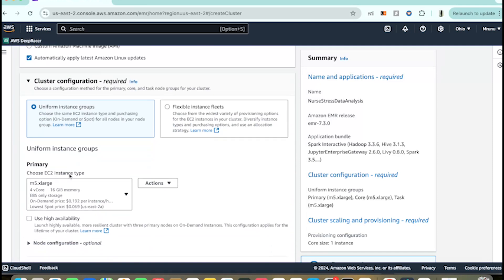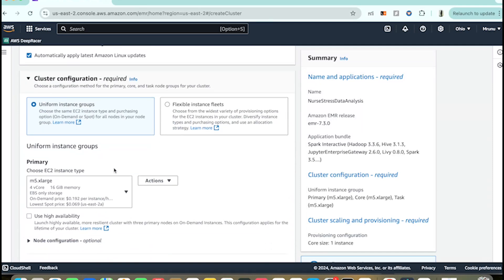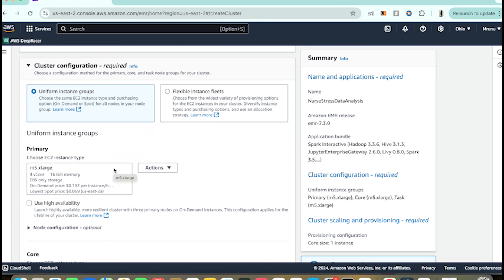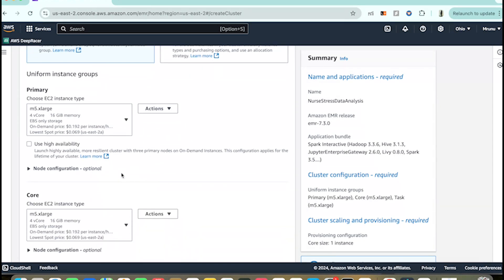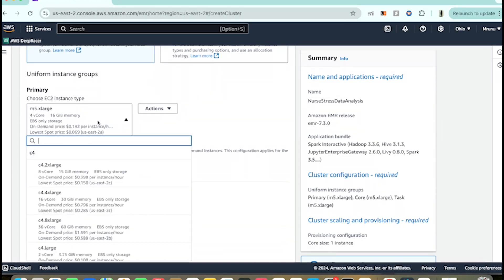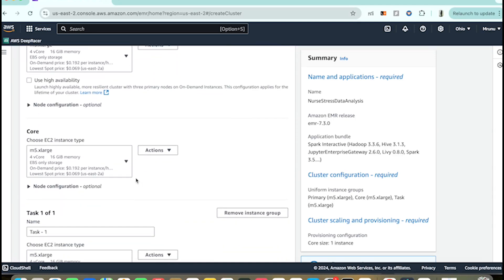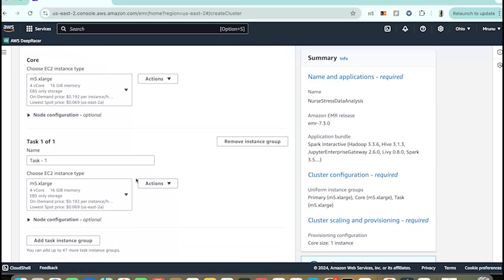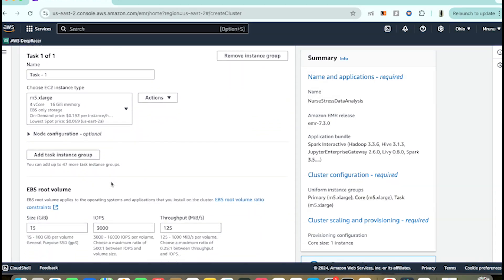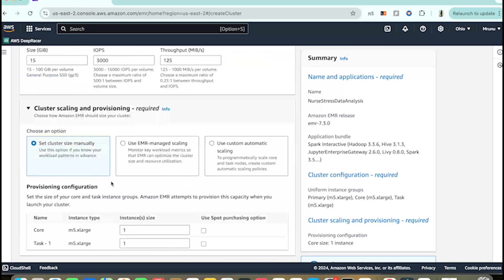Next we have to configure the hardware. This is where we specify the cluster's power — how many instances we need and what the instance type will be. For test or development purposes, you can start with a smaller instance type like m5.xlarge, but for larger jobs choose instances based on the complexity of your Spark workload. For now, I'm going with the defaults.